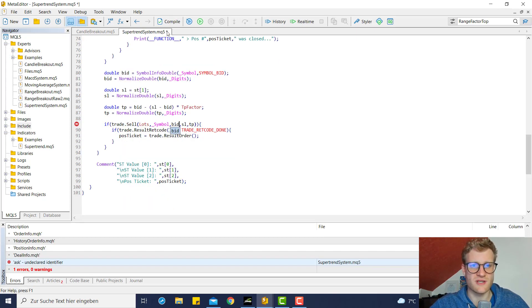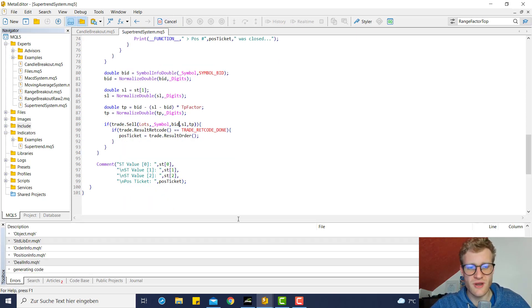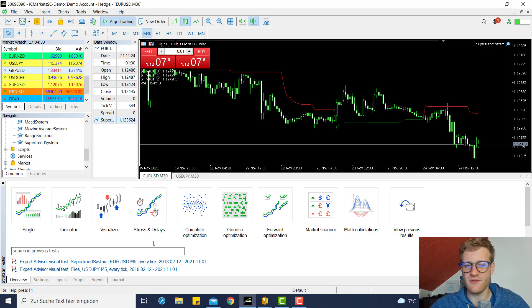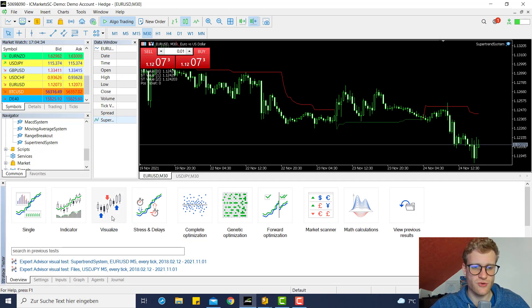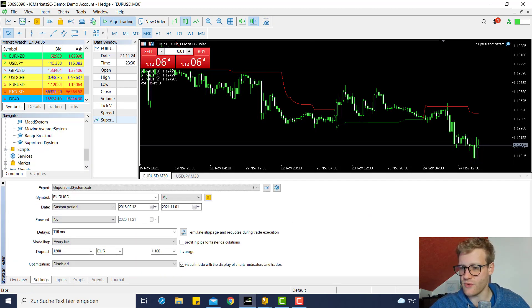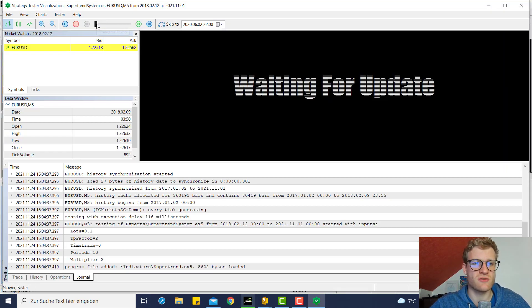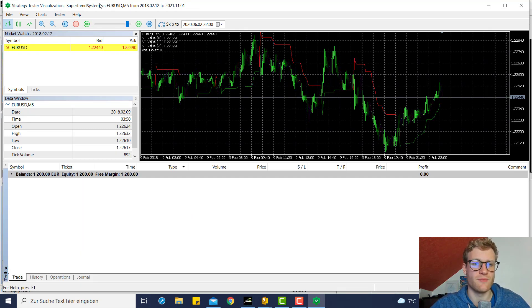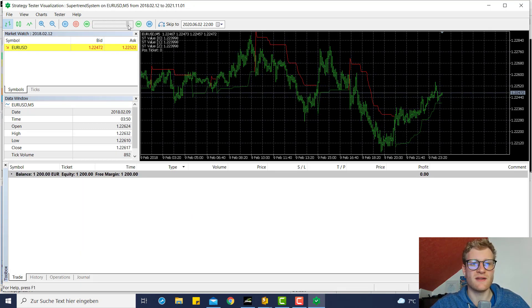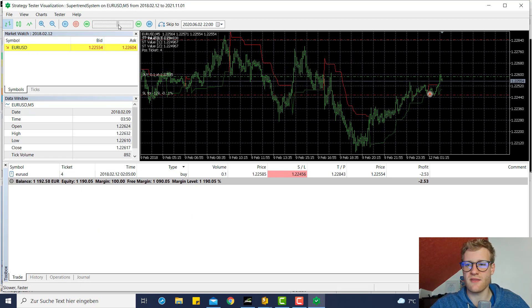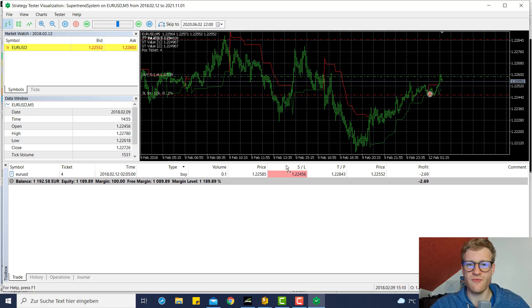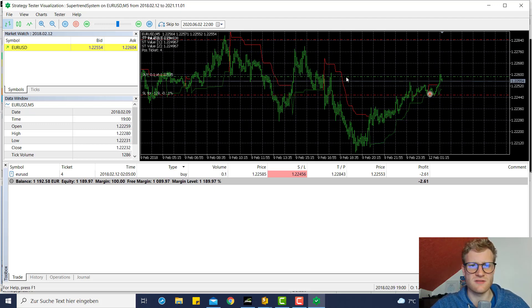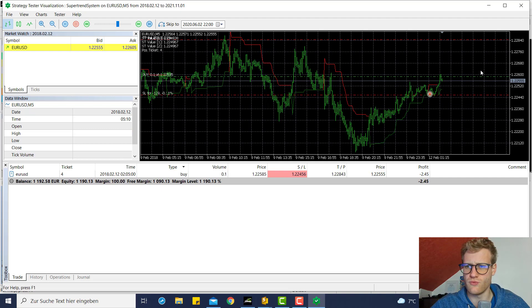Okay, if we do everything like this, we can give it a quick try and run this in the tester, because this should now take care of the TP and SL. So let us check the first signal.